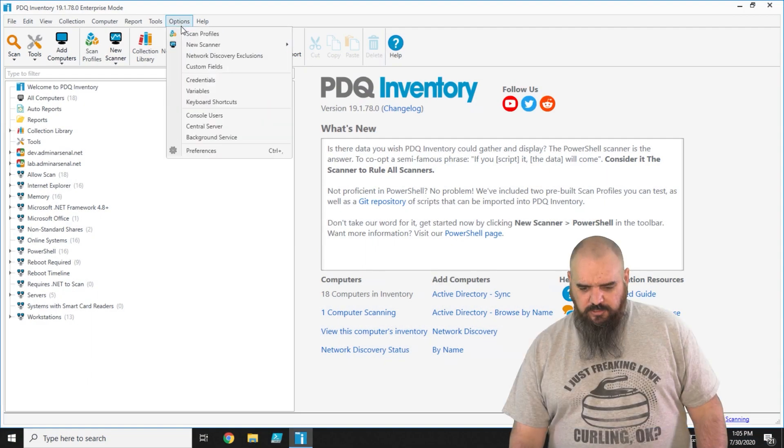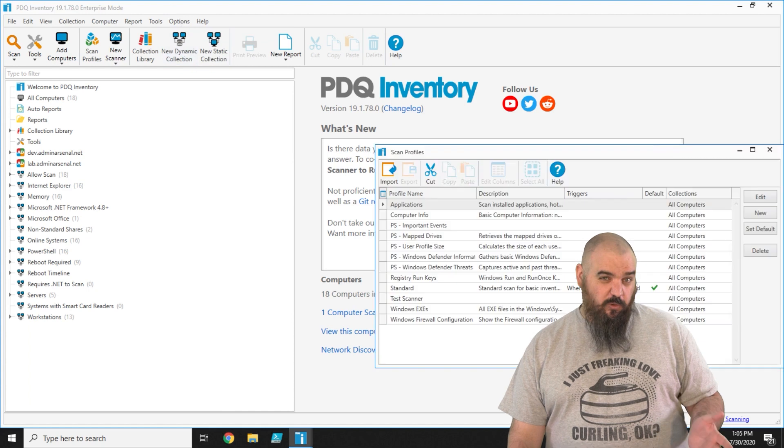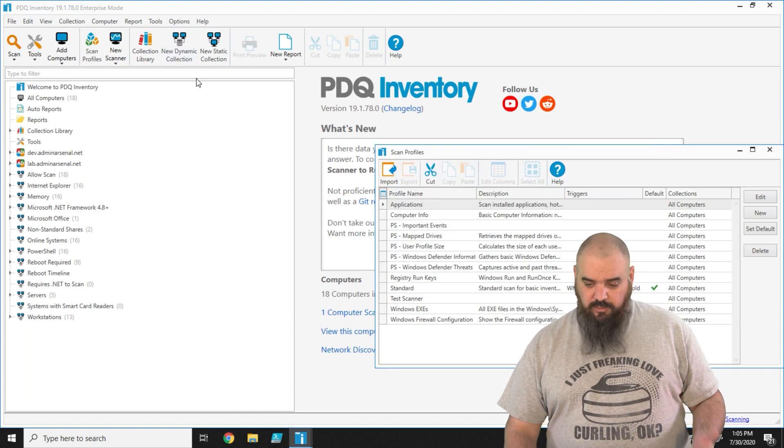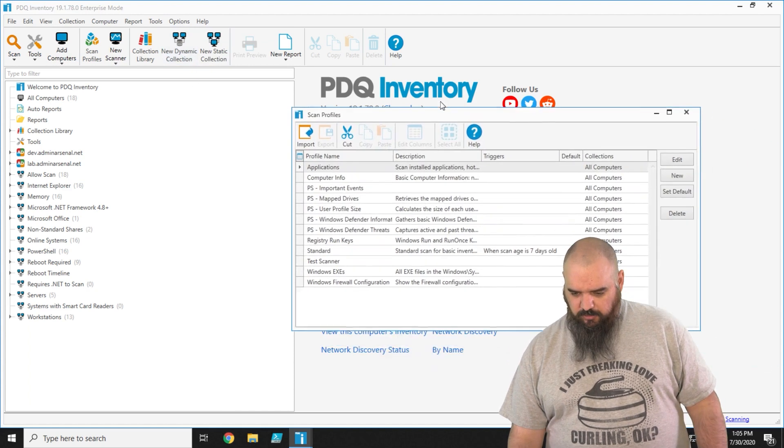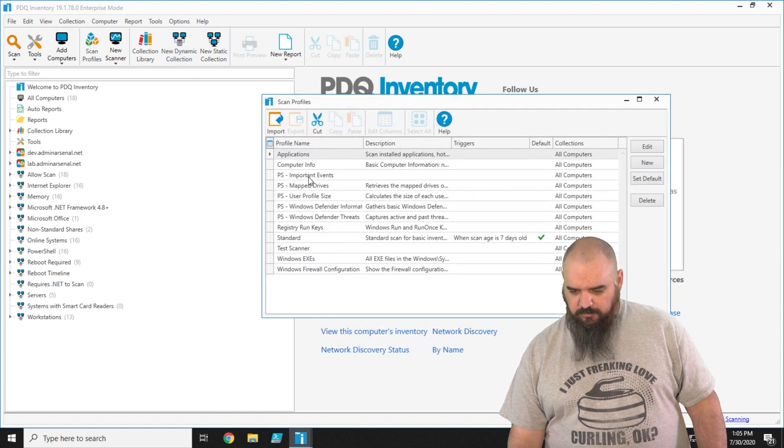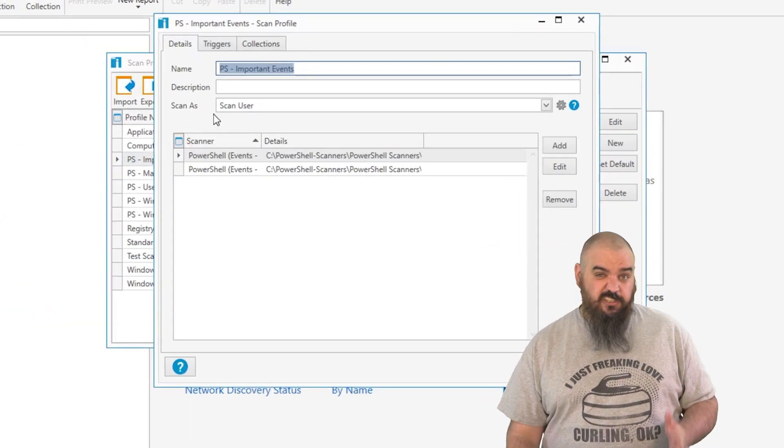If we just go to options here and then scan profiles, we're just going to go into a specific one and take a look at some of the additions within the scanner itself.